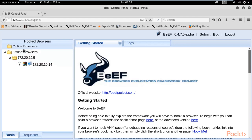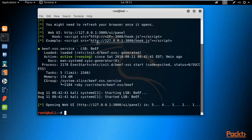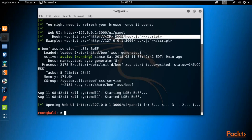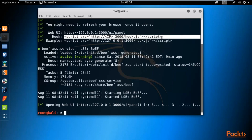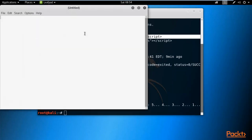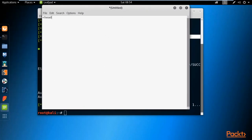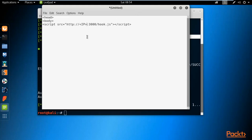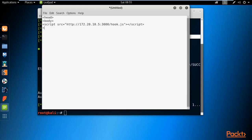We need to use this script — it is basically a JavaScript access hook. We need to embed this script inside an HTML page. Copy the link shown in the hook field, open a text editor like Leafpad, and type the basic HTML structure: head, body, and a simple page. Paste the hook link inside it. It requires the IP address of the Kali Linux machine, which you can check using the ifconfig command. The IP address of Kali Linux is 172.20.10.5.